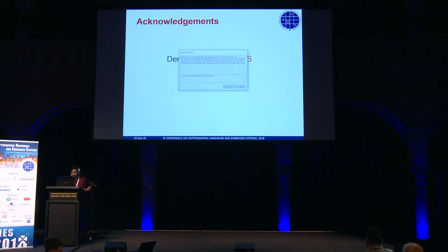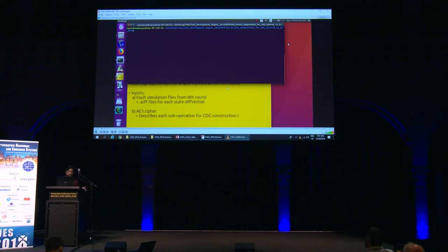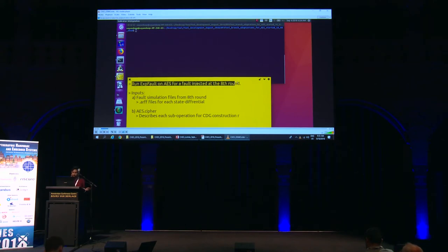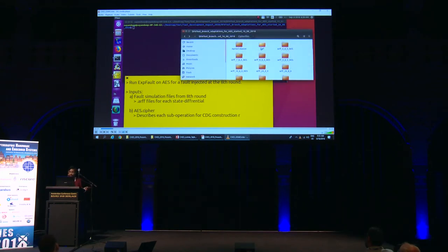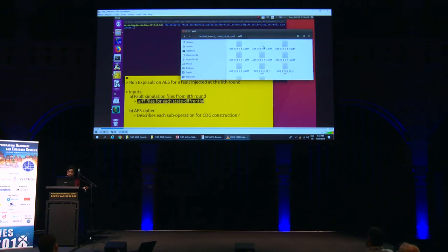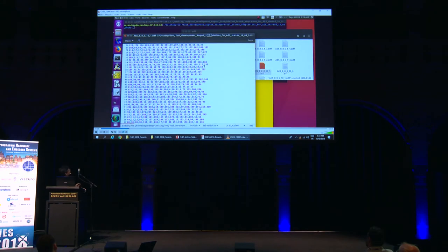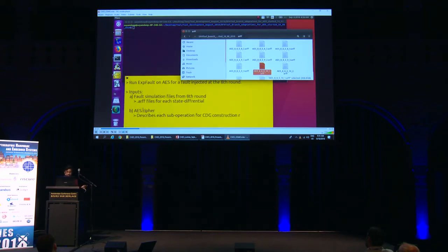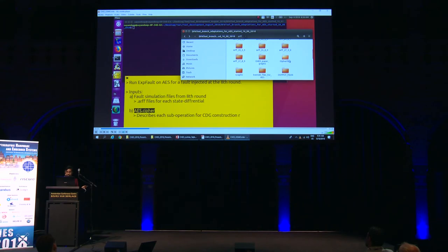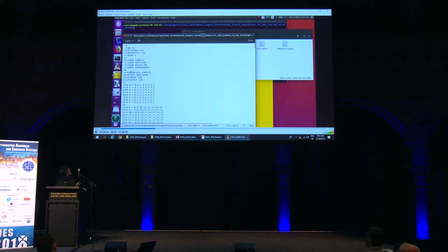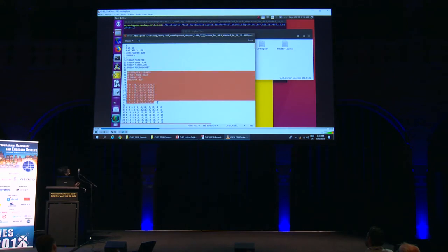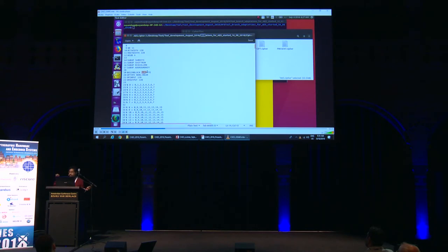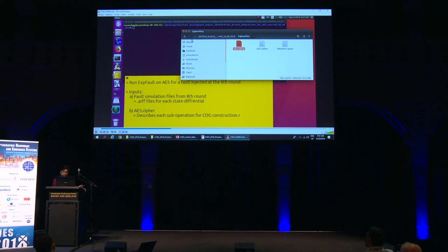Let's see a demo on ExpFault — the eighth round attack on AES. There are two kinds of inputs. One is the fault simulation data represented as ARFF files. Here we show one of them — it's pretty much random data generated by varying the keys, varying the plaintext, and the fault values. The second input is the abstract description of the cipher in a dot-cipher file. It has begin-block and end-block constructs, within which each function of AES is represented in graphical form, and then the tool internally constructs the CDG.